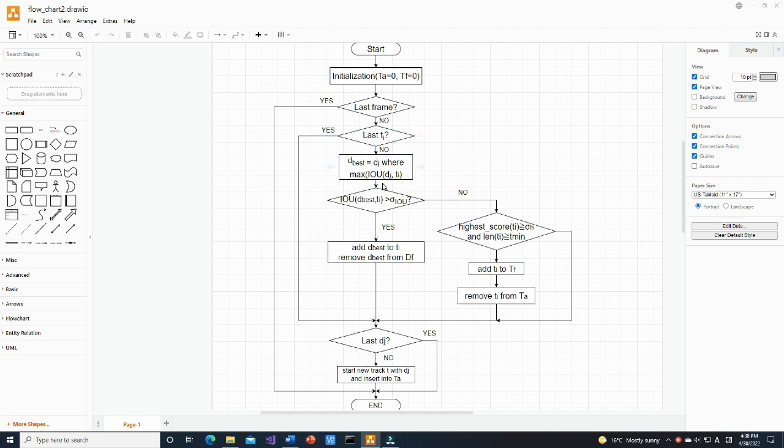Only the best matching unassigned detection is taken as a candidate to extend the track. If intersection over union is more than threshold value, the best matching detection is added to the current active track.